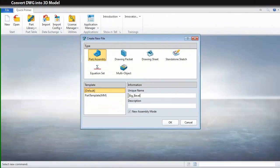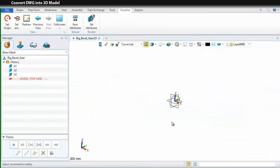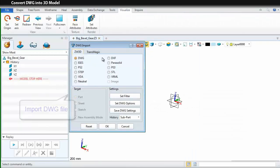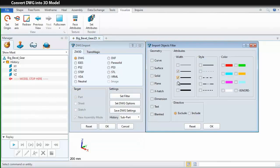First, create a new file and name it bevel gear. Then, import the DWG file with the import function on file menu. Set the filter so that you can just get those geometry elements as you want.